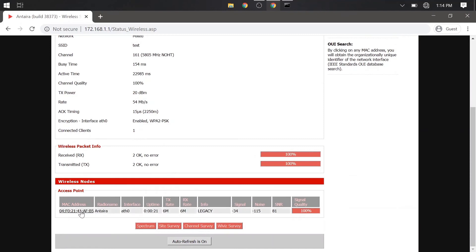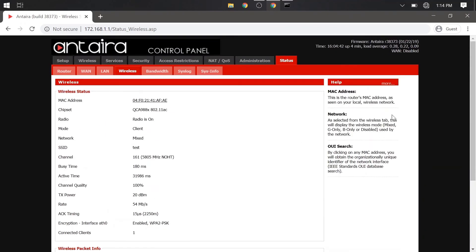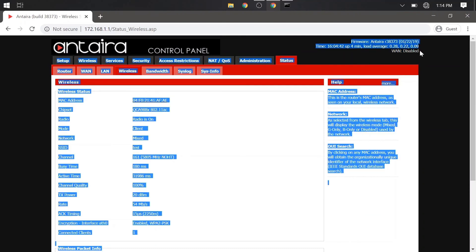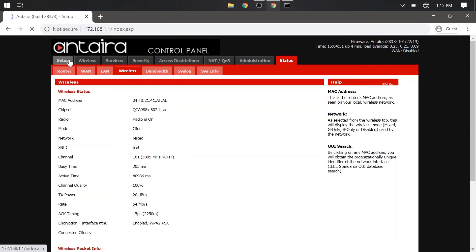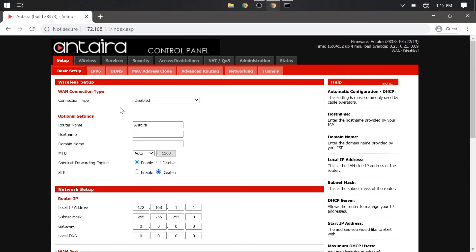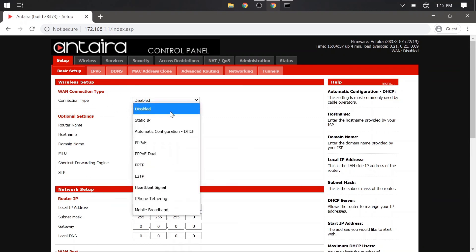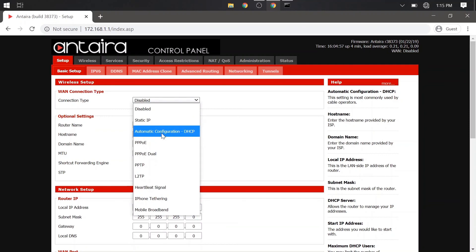If you remember, we had DHCP enabled on the access point. So we want the client to also get a DHCP address. If you look at the top right, you will see WAN disabled. We need to enable this now. To do this, go back to the setup tab and click this drop down for WAN connection type and select DHCP.